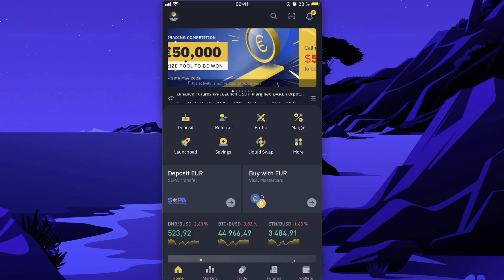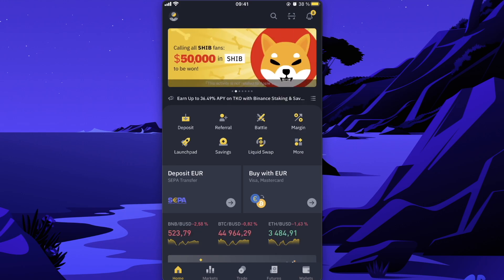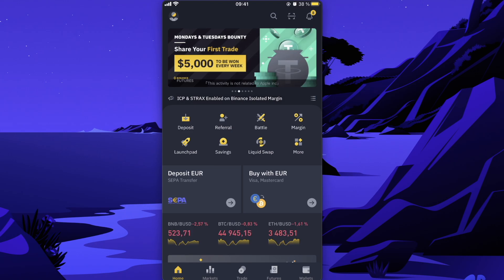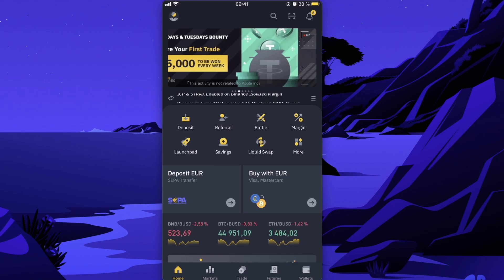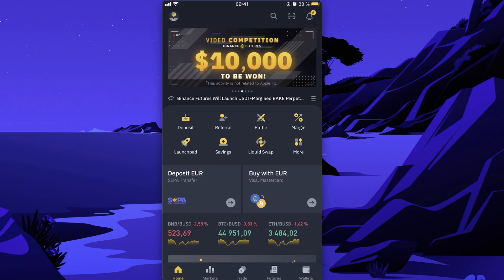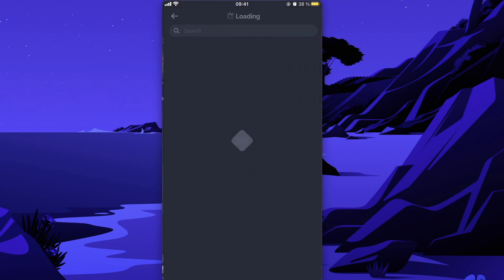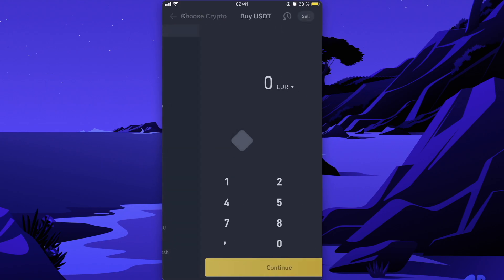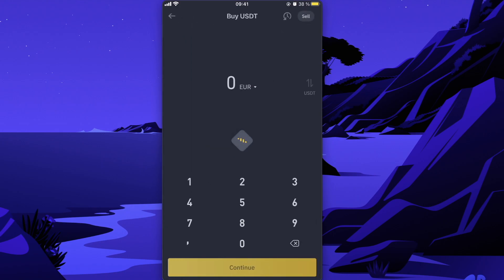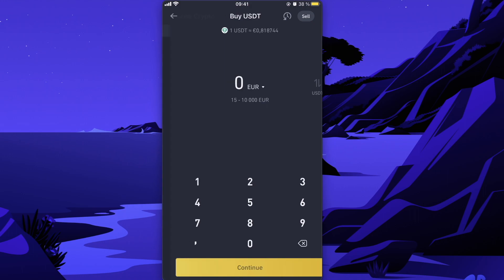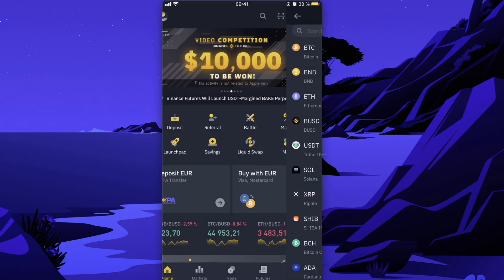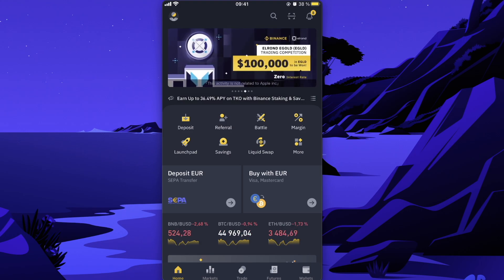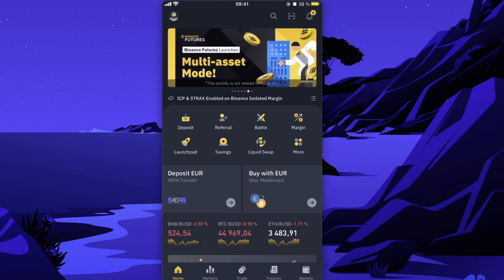You can also deposit USDT from your other wallet if you already have it, but yeah, you can just buy it here on Binance by clicking on buy, choosing the coin you want to buy, and entering the amount. And that's basically that.